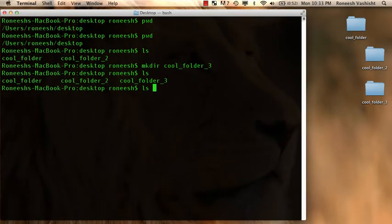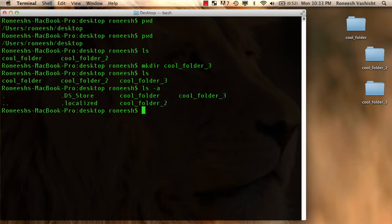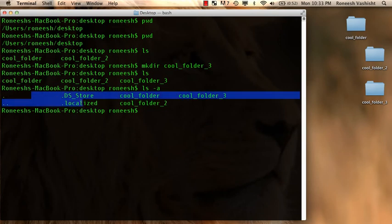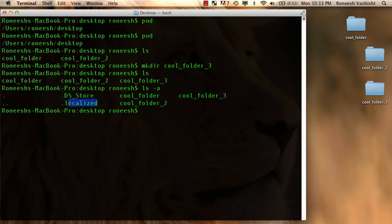There's another flavor of the ls command called ls-a. And it tells you that there's all this other stuff in here all of a sudden. This .file, this .dsStore, .localized file.